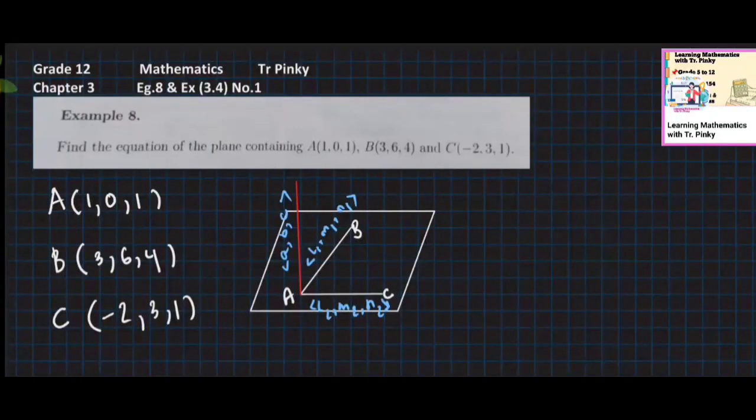Hello and welcome to the video. We are now in GDM3. We are going to find the equation of the plane containing A, B, and C.